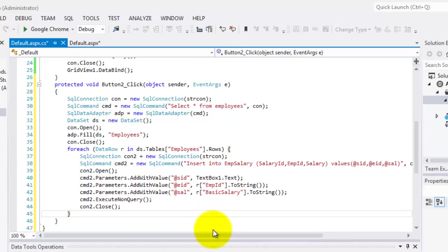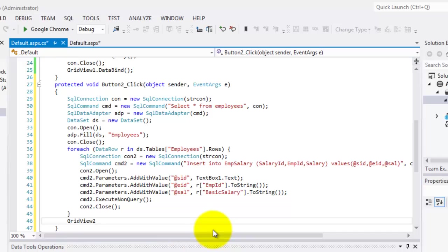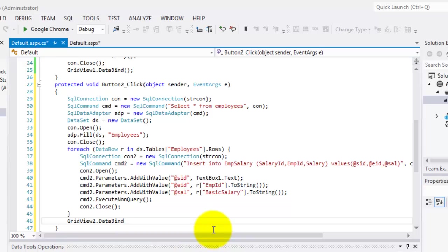And at the end of it, once all the records have been created, we're going to data bind our GridView2. So GridView2.databind again.